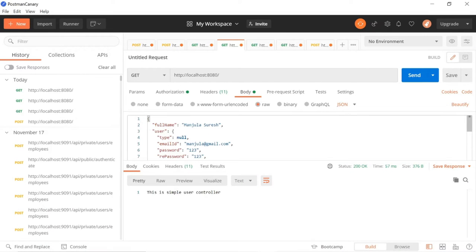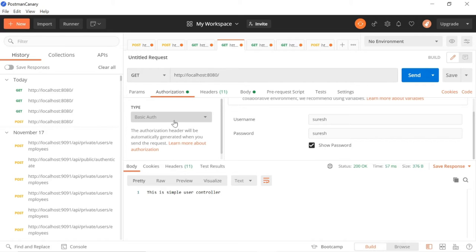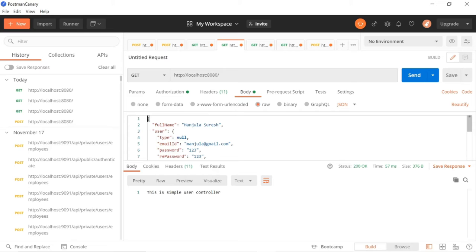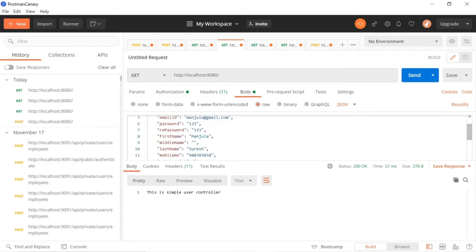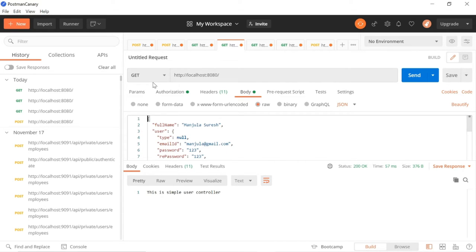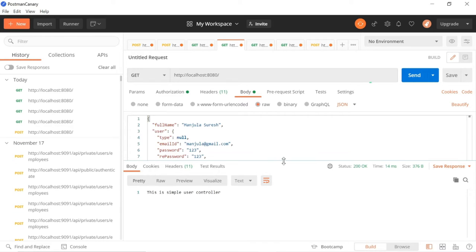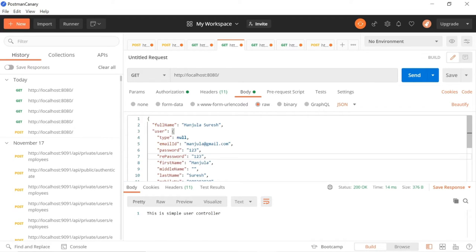If you want to test in Postman, go to authorization, select basic auth, enter username and password. In the body section, if it's a GET mapping we don't have any request body - just select GET, pass the correct URL, then send. If you provide the proper username and password, the response will come from the server. Otherwise it will give a forbidden error. This is what I am going to show - how I implemented this authorization in our Spring Boot application.